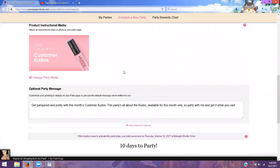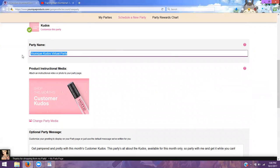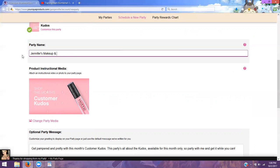Before you decide to save your party, you'll want to go up here and change the party name to your hostess's name. You'll want to say whoever's name and whatever you call your parties — so you can say Makeup 101, Makeup Class, or Makeup and Skin Care 101, whatever the name of your parties might be.